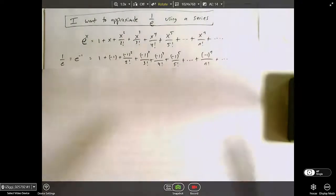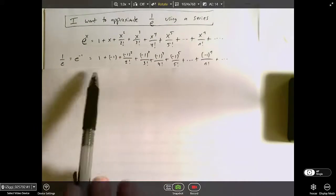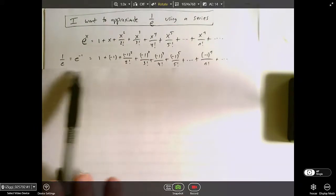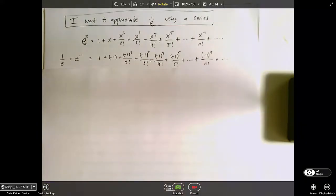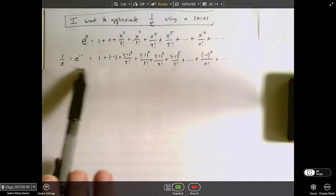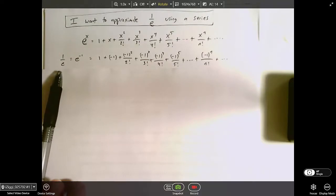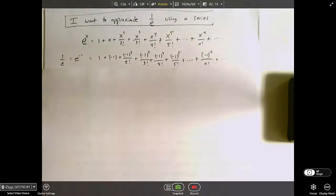Of course, in reality, I can't add up an infinite number of terms, so I have to choose some number of terms to add up. Obviously, if I add up the first three terms, that's not going to be very close to the true value, but if I want to be more accurate, I can add more terms. So one question you might ask is: if I want to calculate this within a certain degree of accuracy — say within one-tenth of the true value — how many terms do I need to be sure that I'm close enough? That's the kind of question we're going to answer today, at least for this kind of series.